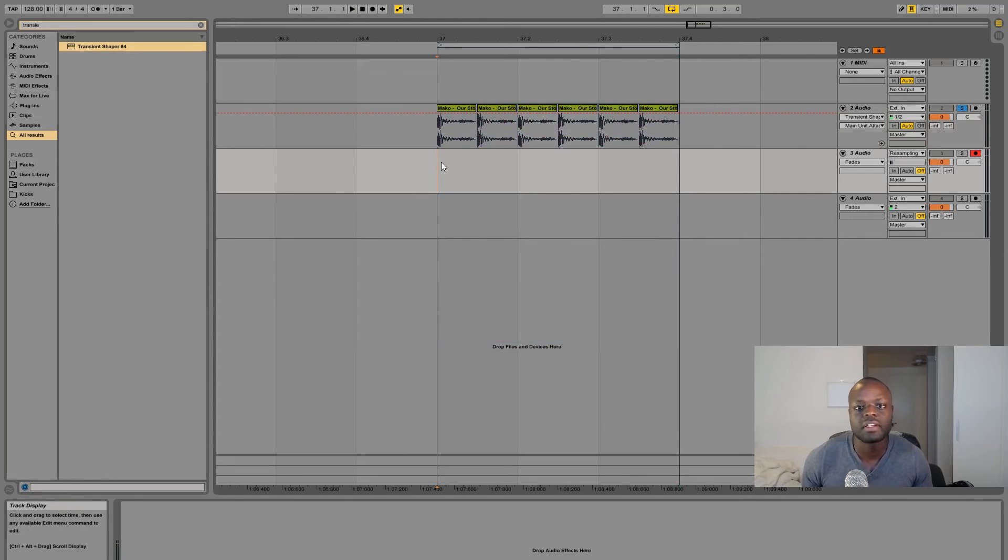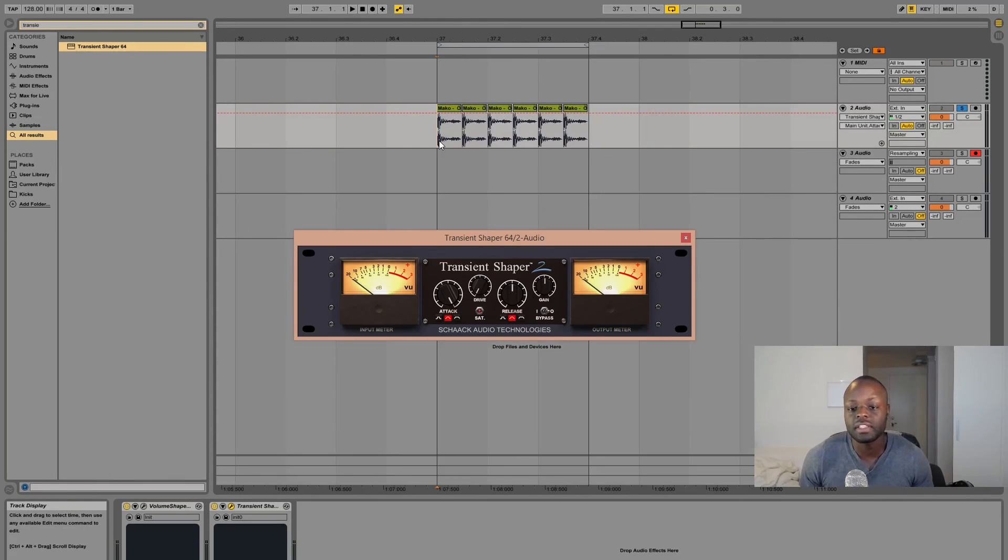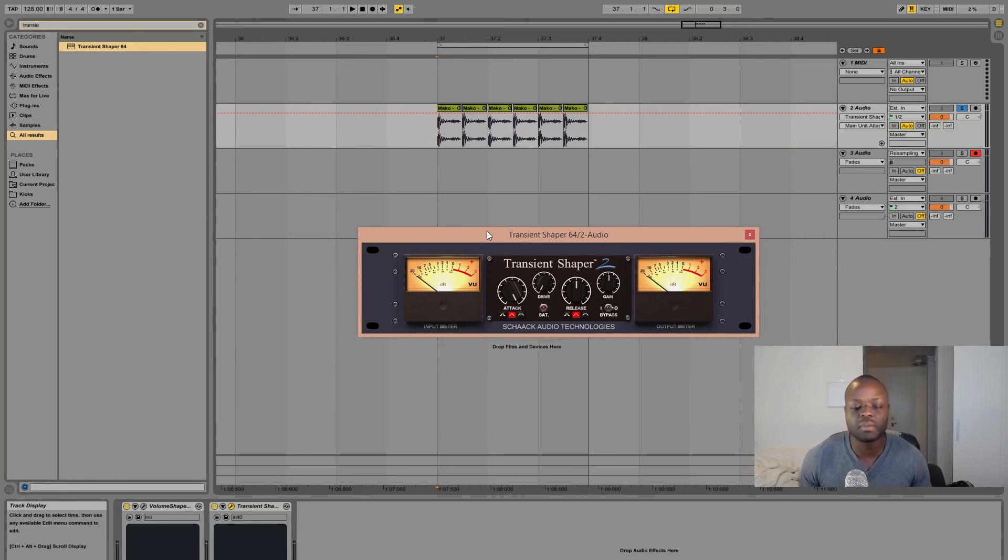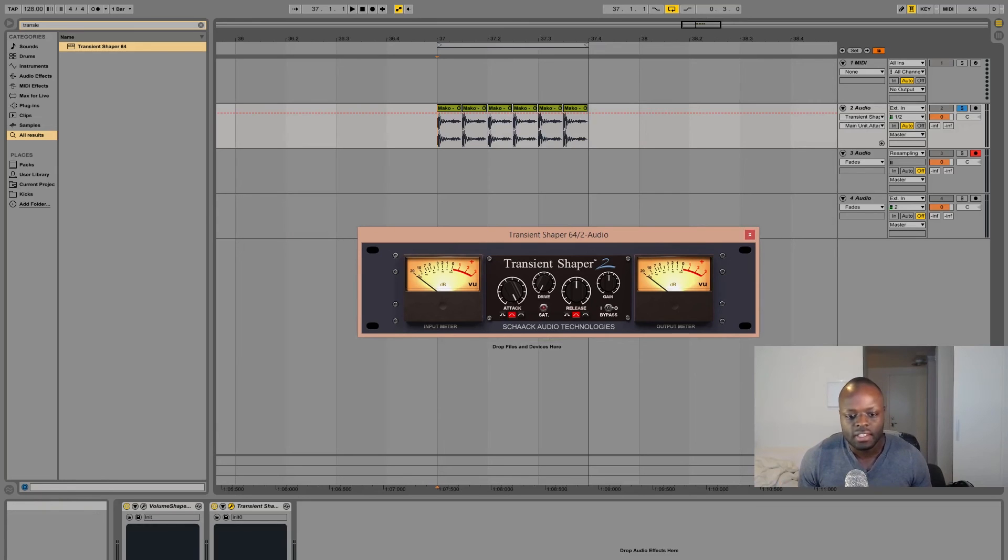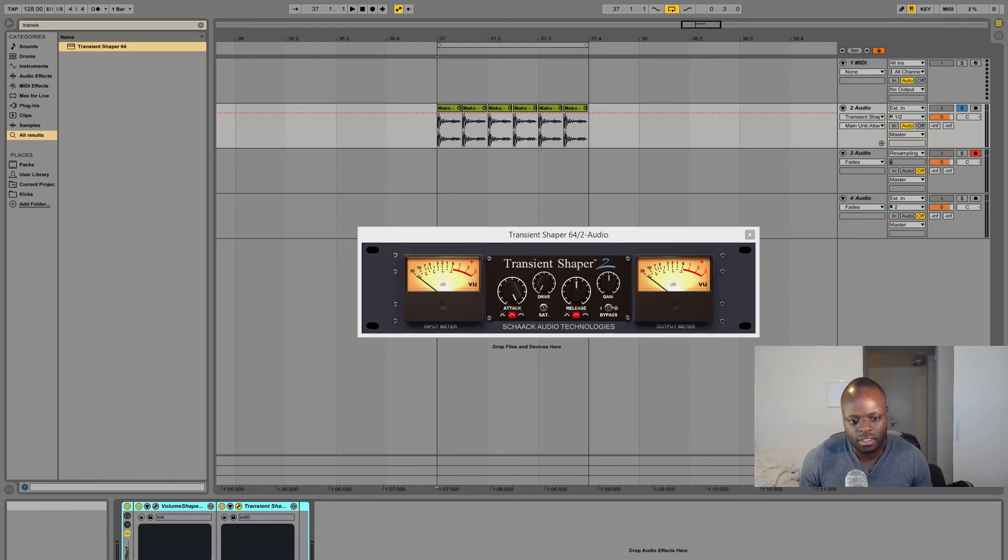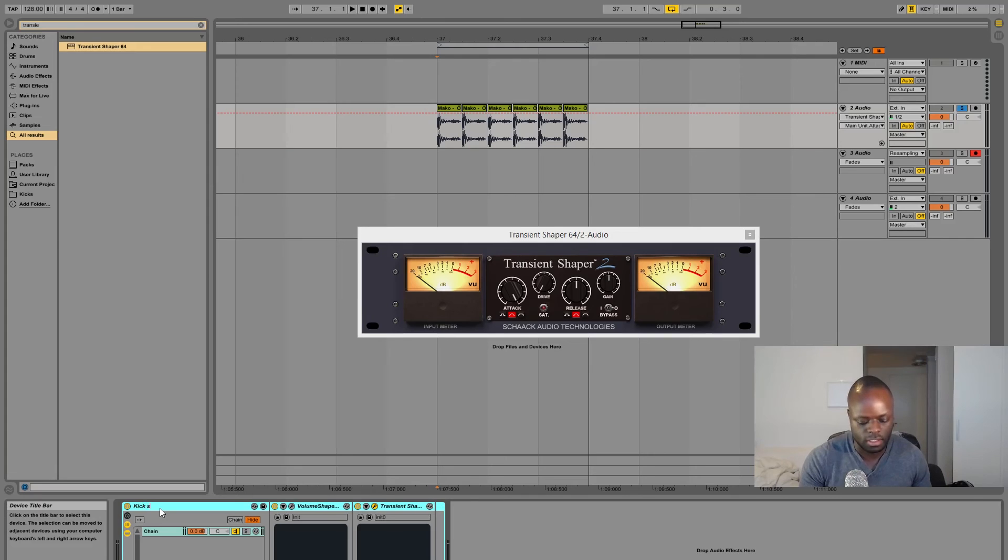But anyways you will just record the sample and then you can warp it or whatever and you will have your kick. It's really that simple. I didn't use any type of EQs and it's pretty fast. I mean once you get into this and you really make it a habit you can even save a rack like this and then just call it kick sampling and then save it.